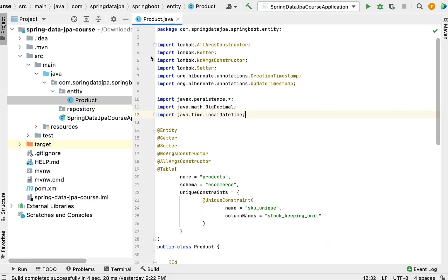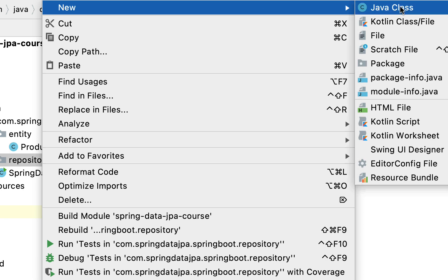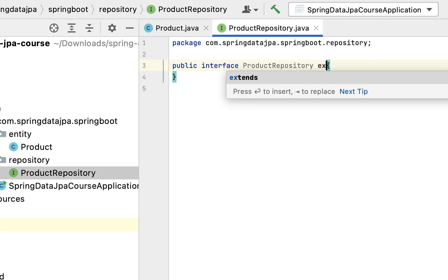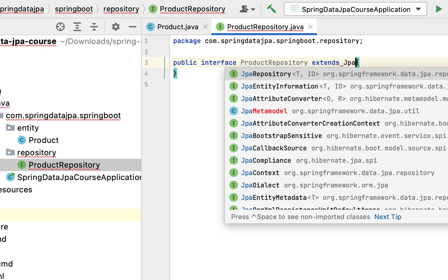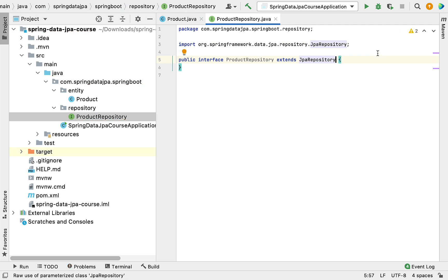Now let's head over to IntelliJ IDEA and go to the repository package. Right-click, choose New, then Java Class, select Interface, and give the interface the name ProductRepository. We need to extend this interface with JpaRepository. JpaRepository takes two arguments: the first is the type of the entity, and the second is the type of the primary key. This JpaRepository interface should be from the package org.springframework.data.jpa.repository.